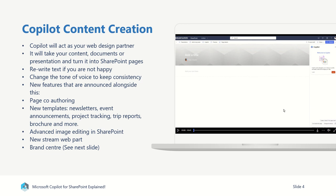There's going to be some new cool templates which are going to be released for things like newsletters, event announcements, project tracking, trip reports, product brochures. Loads of new templates are coming to SharePoint to make it even easier to get this content in. Again, you'll be able to leverage the SharePoint for Copilot in order to use some of those templates.